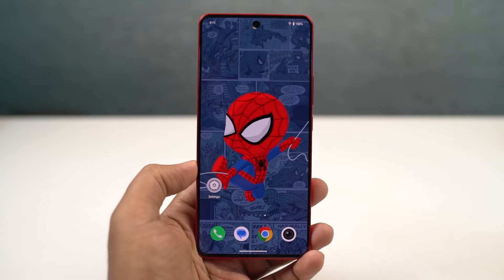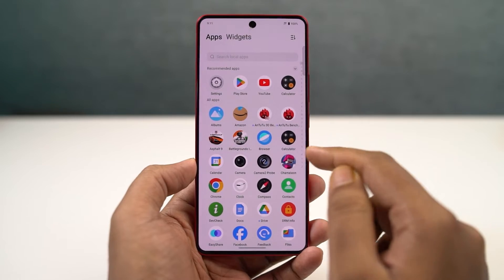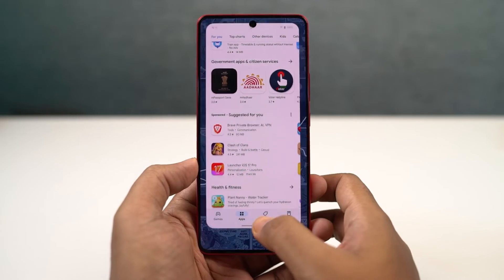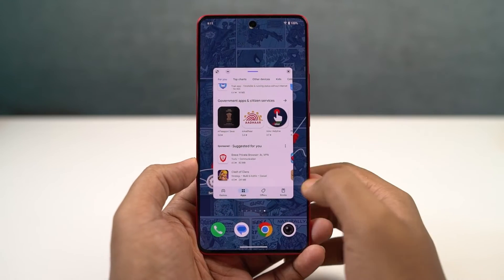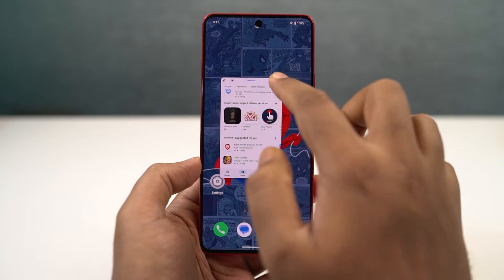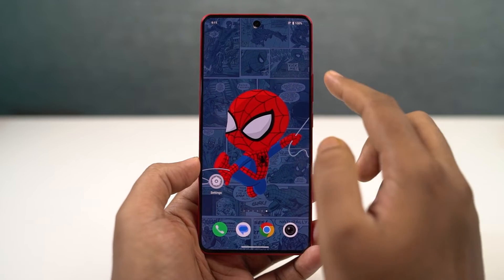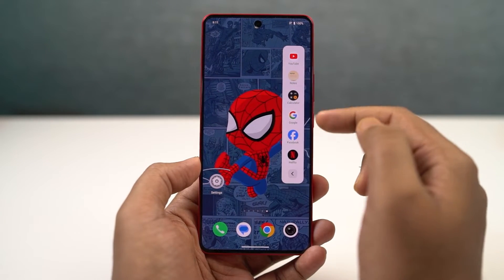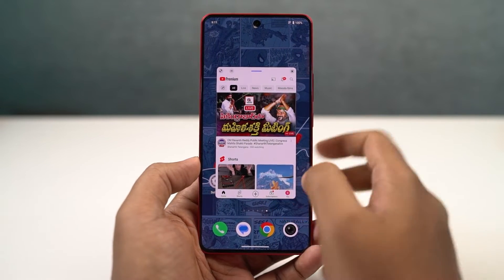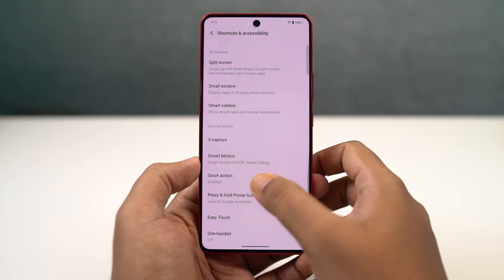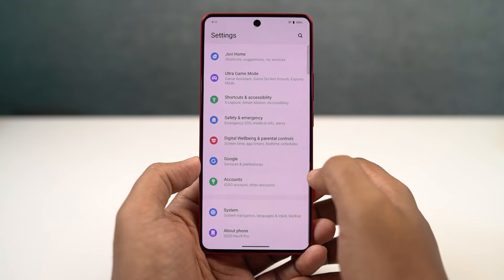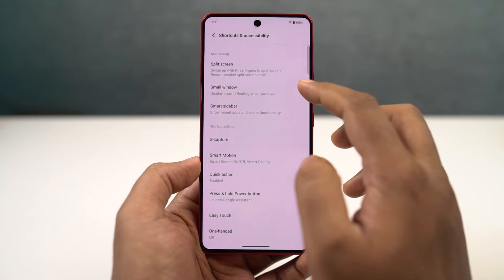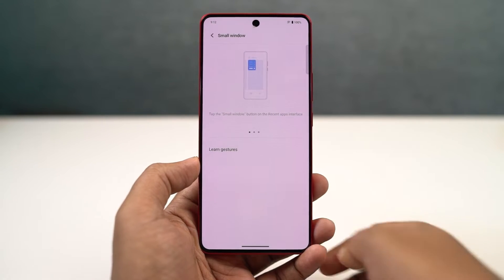We're going to talk about small window. This feature allows you to open applications in a smaller window. You can do that directly from the recent apps page - click on the app icon and click open in the small window. That application will open up in a floating window. You can move it around, resize it, and minimize it into a pop-up bubble. When you click on the bubble, it opens up in a mini window. We can also maximize the app to full screen or close it. Note that we can only use one application in mini window and can't use it along with split screen mode.